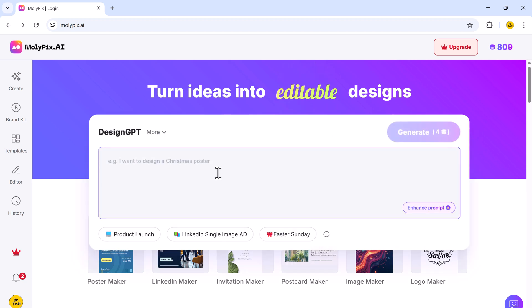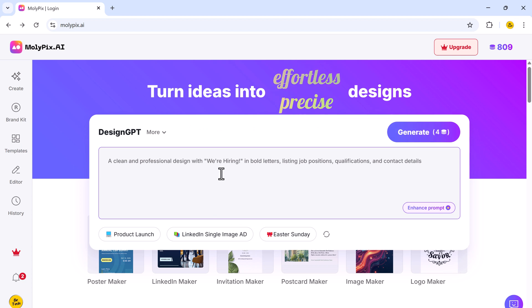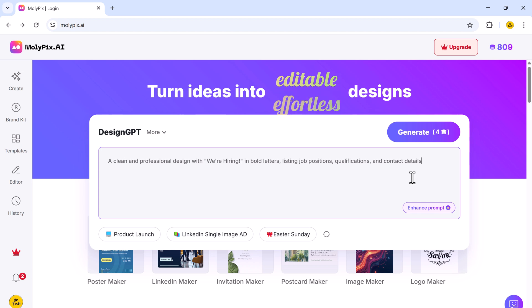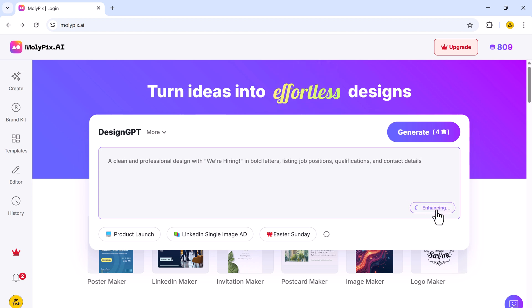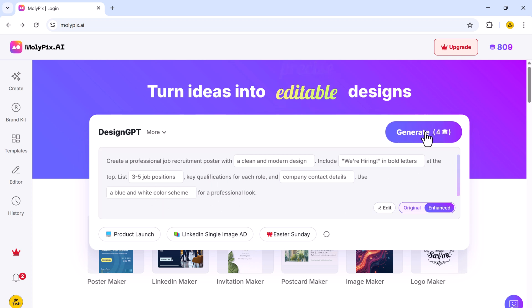At the top, you'll find a prompt bar where you can describe what you want to design, whether it's a birthday card, a business poster, or a LinkedIn banner. Once you enter your prompt, click on enhance prompt. This feature automatically refines your description to get better results.